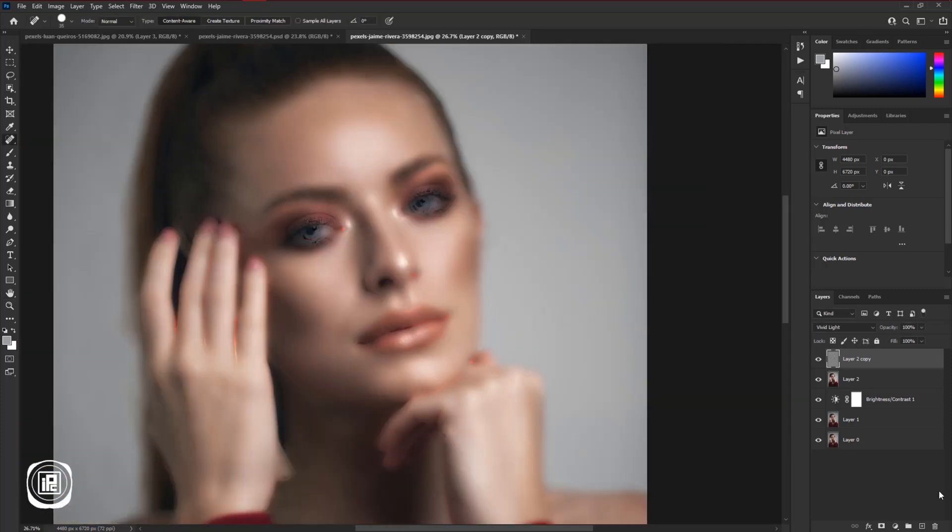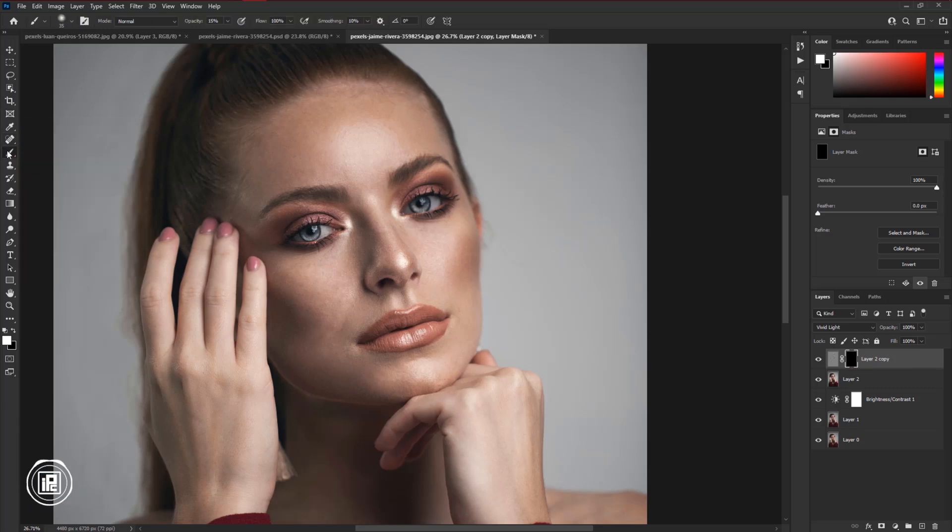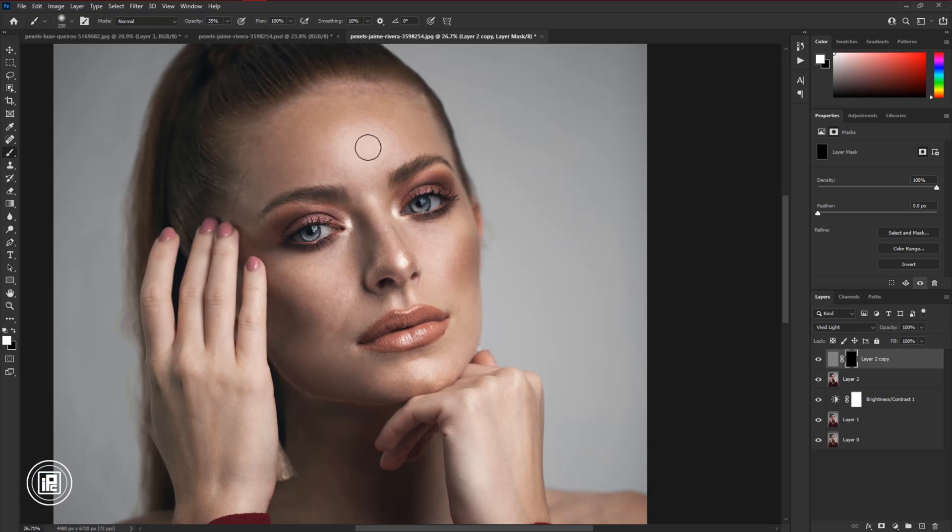Now select the layer. Press ALT or OPTION on your keyboard, then apply a negative mask to the layer. Then select the layer, take the brush tool, adjust the opacity and apply the smoothness to the skin area. Take your time and apply it properly.